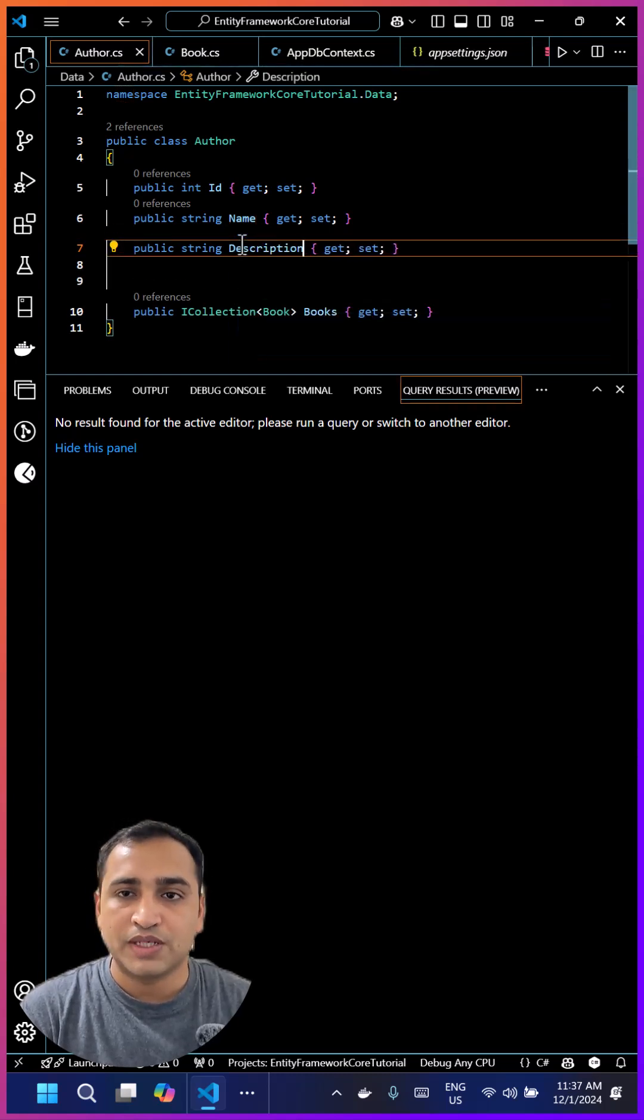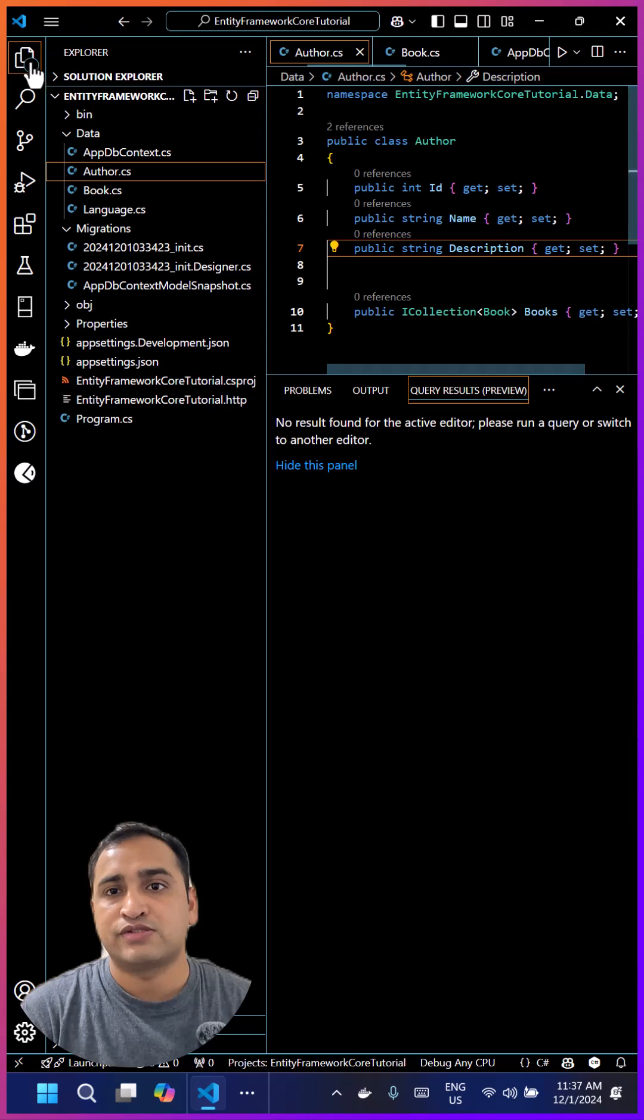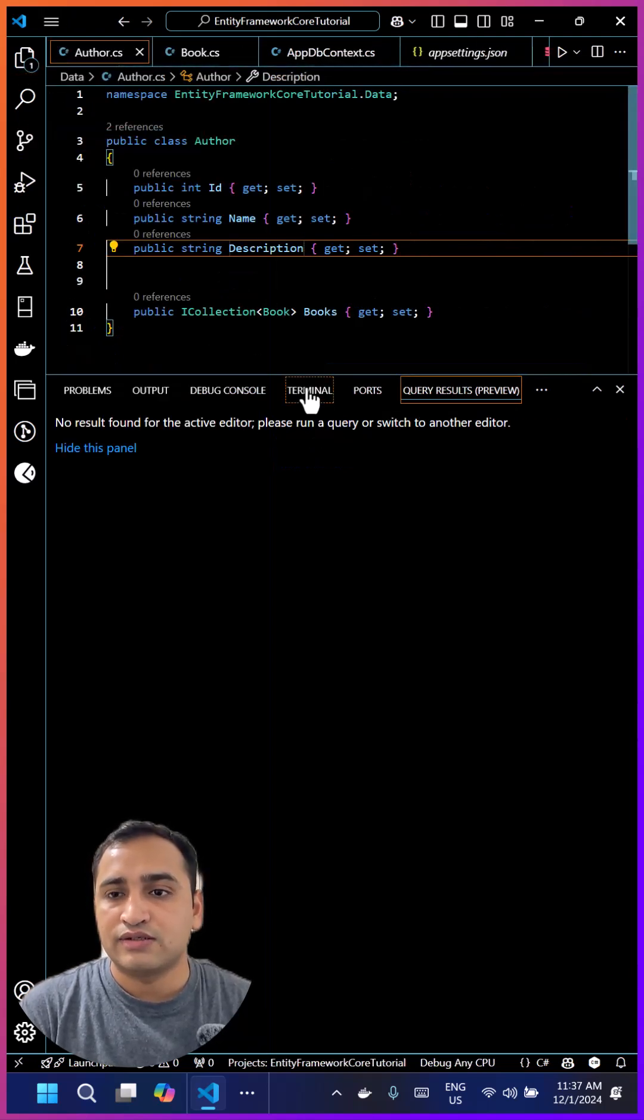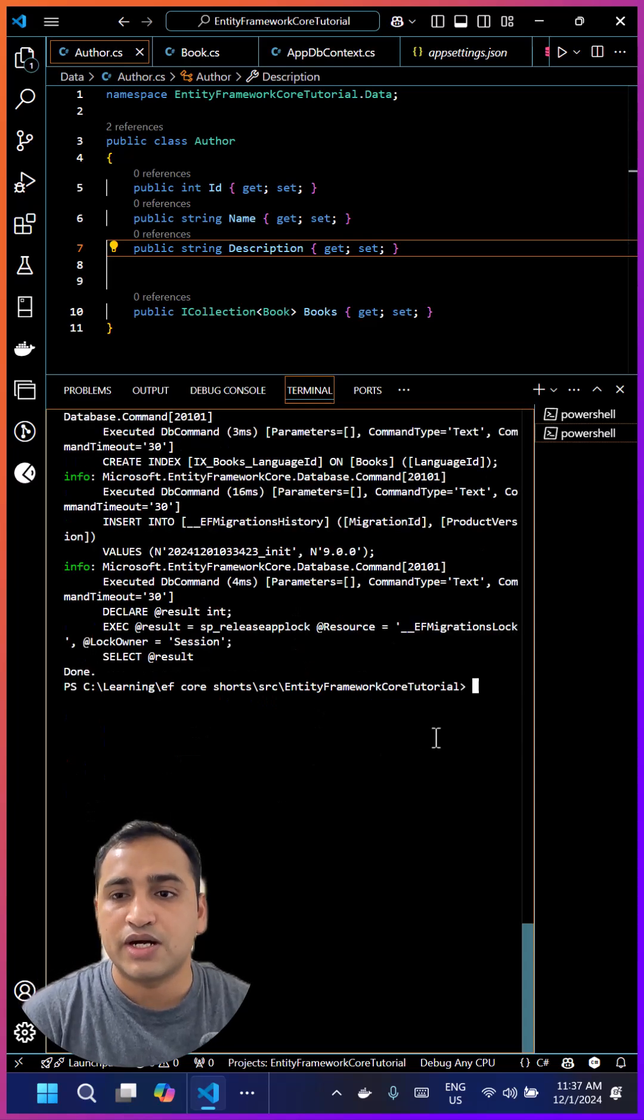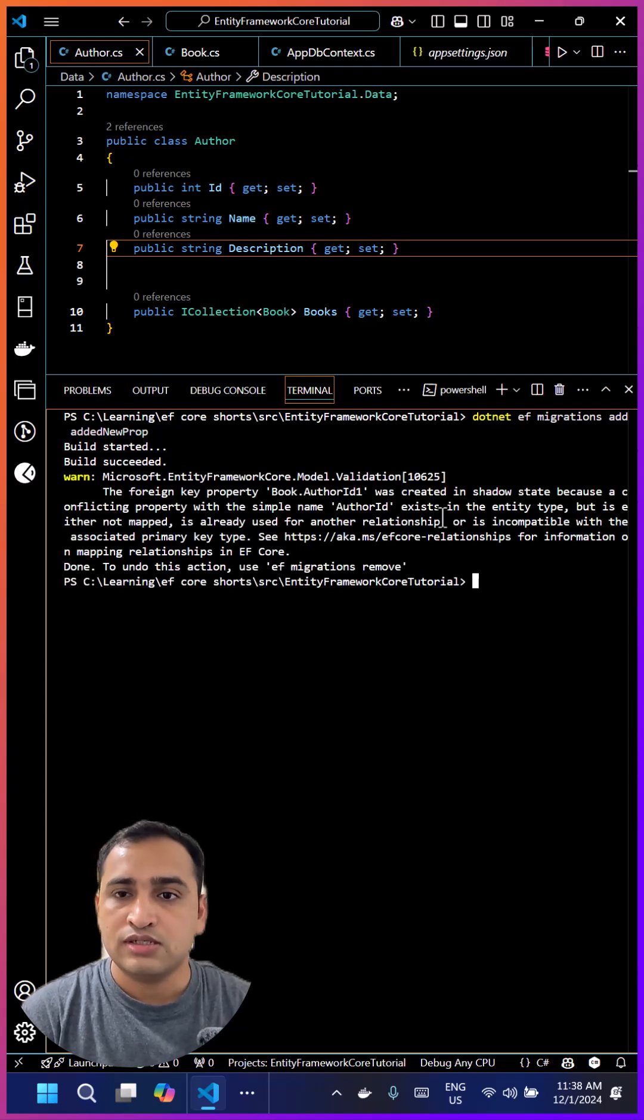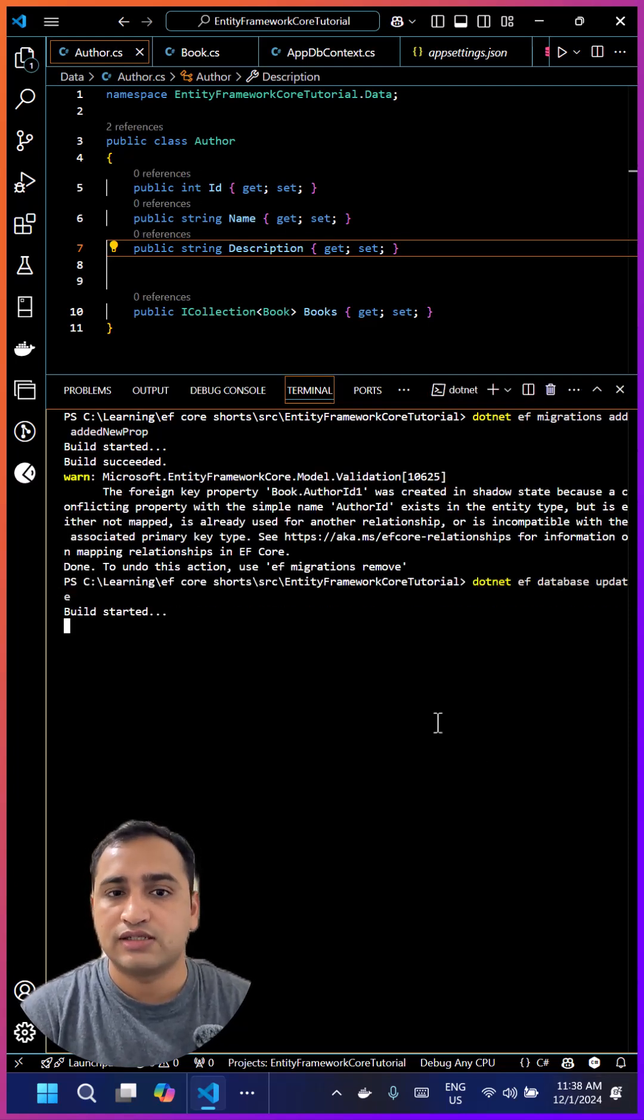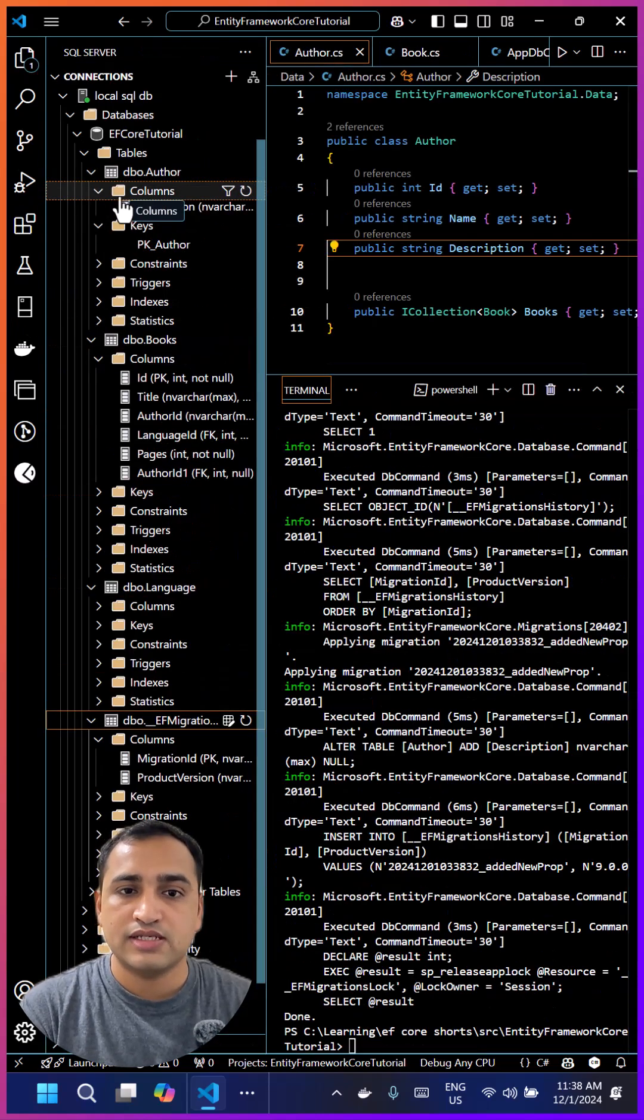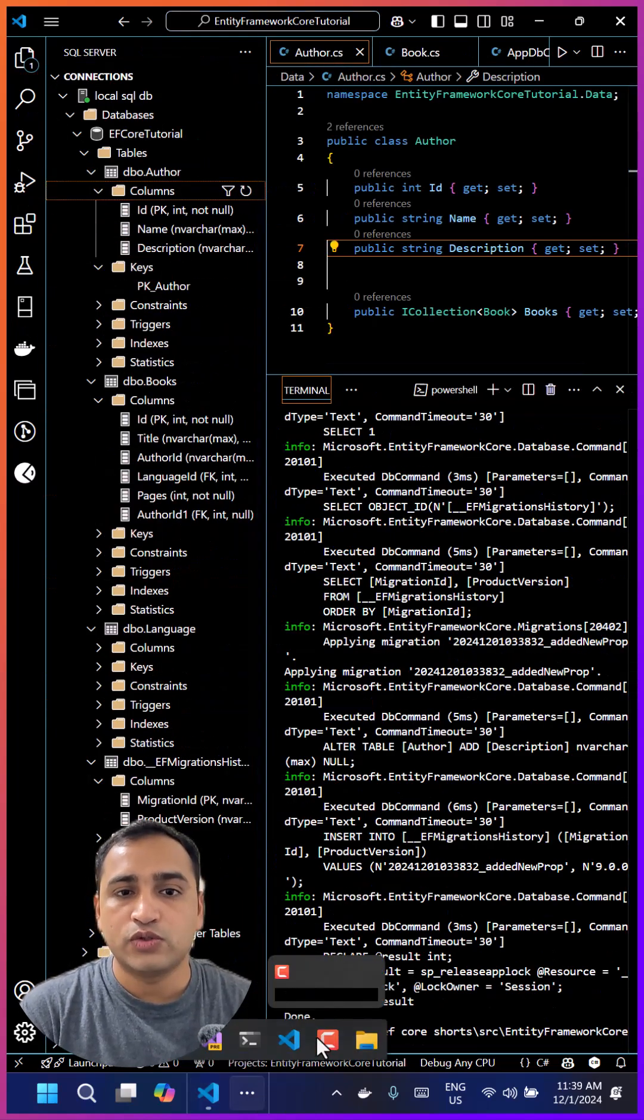Let's do that again by using the same terminal window. I can run again that add migration command and this time you can give any other meaningful name to your migration. Once it is done, make sure to update the changes in the database and you will see that the latest changes - this new property - is visible as a column in the database in the Author table.